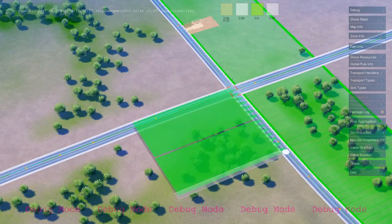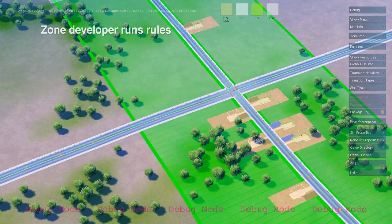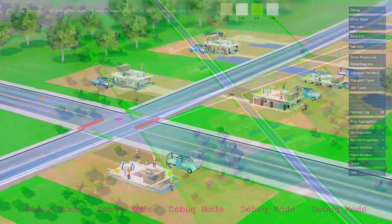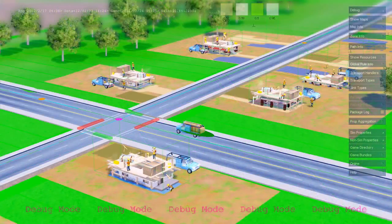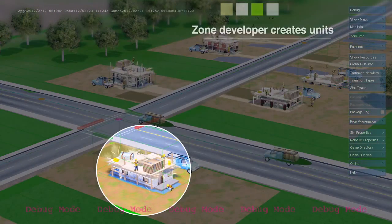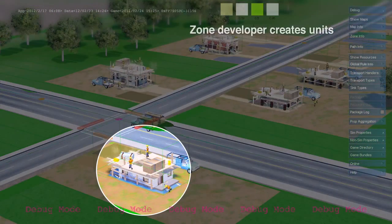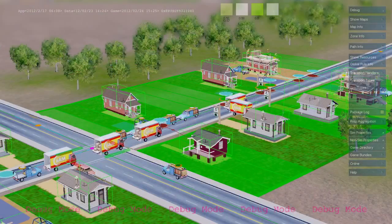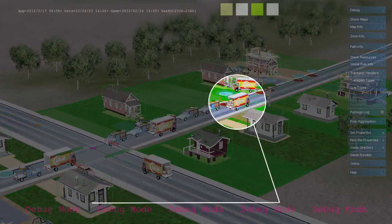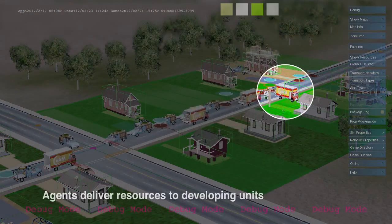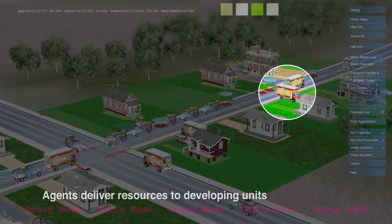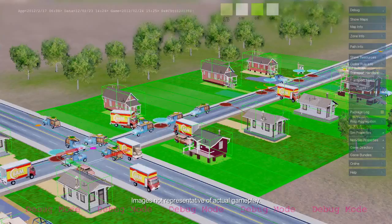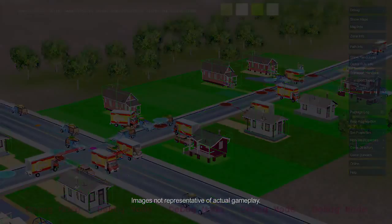Zones are defined as an area along a path. Zones run rules to create new units — in this case, residential construction sites. Agents such as construction trucks and moving vans deliver construction materials and new citizens.